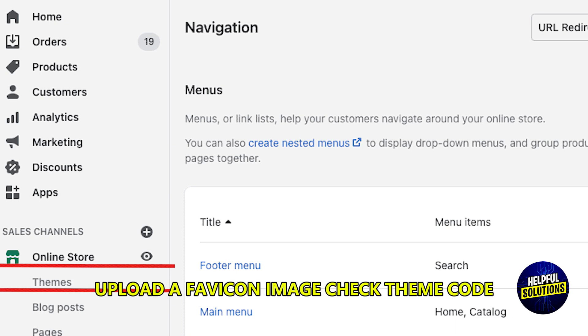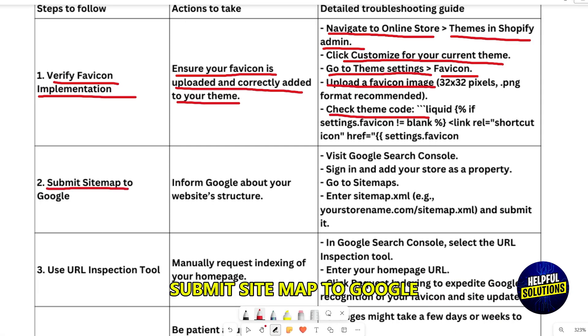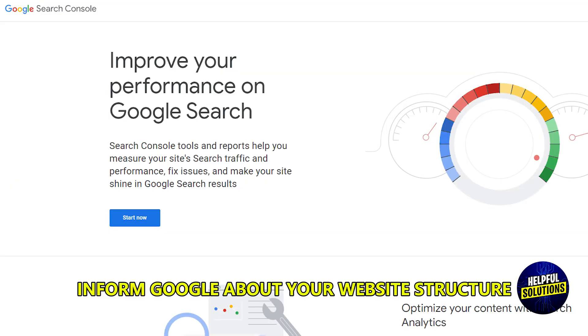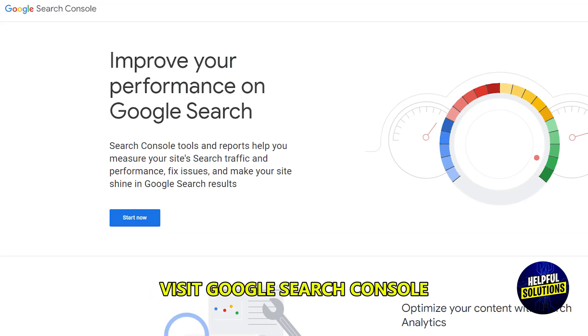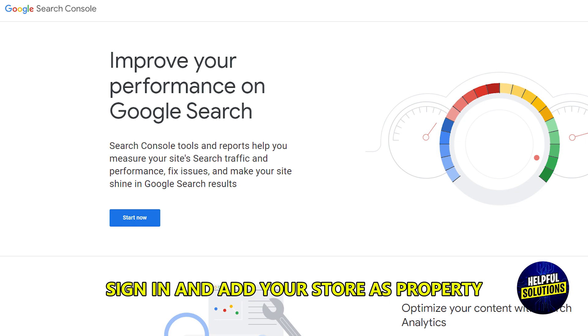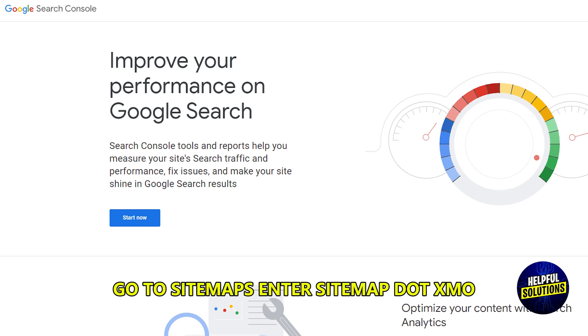Upload a FabIcon image and check your theme code. Then submit your sitemap to Google to inform Google about your website structure. Visit Google Search Console, sign in, and add your store as a property. Go to Sitemaps.